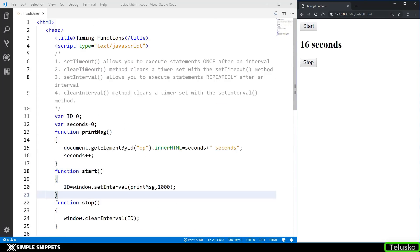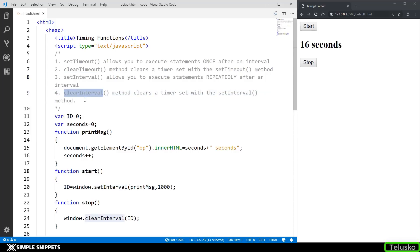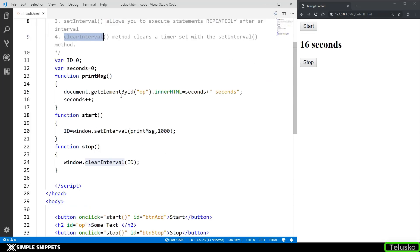So that was setTimeout, clearTimeout, setInterval, and clearInterval at a very basic level. These are timing functions which are predefined in JavaScript. You can use them to create basic timer functionality — for example, if you're building an application with online exams and want a countdown timer. In the next video, we'll see some different use cases of these timing functions, especially the animations part. If you liked this video, please give it a thumbs up, let me know in the comments, share it with your friends, subscribe if you haven't already, and see you in the next video. Peace.